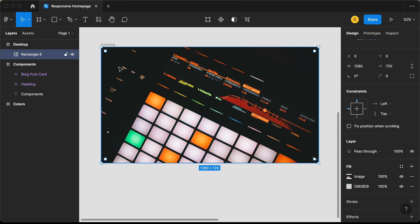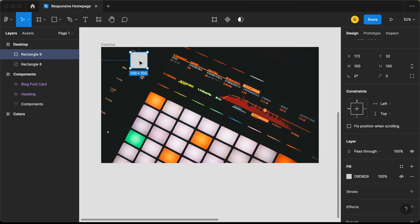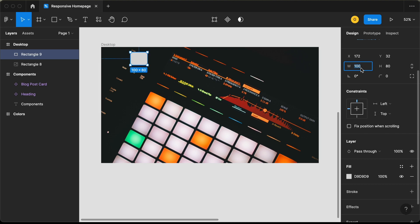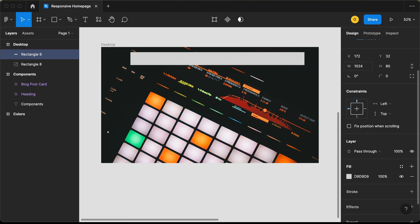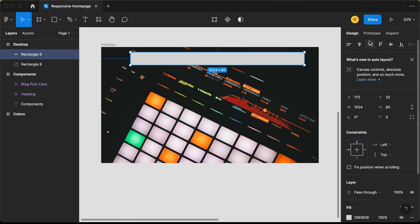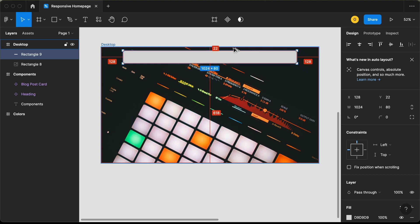Now the next thing we will do is create the menu bar. Let's create a rectangle and set the height to 80 pixels and the width to 1024 pixels. Let's bring it to the center by clicking on align horizontal centers, and from the top I'll add a gap of 24 pixels.